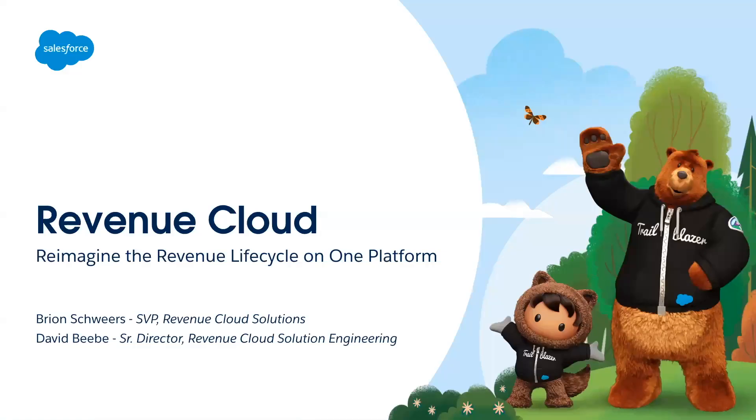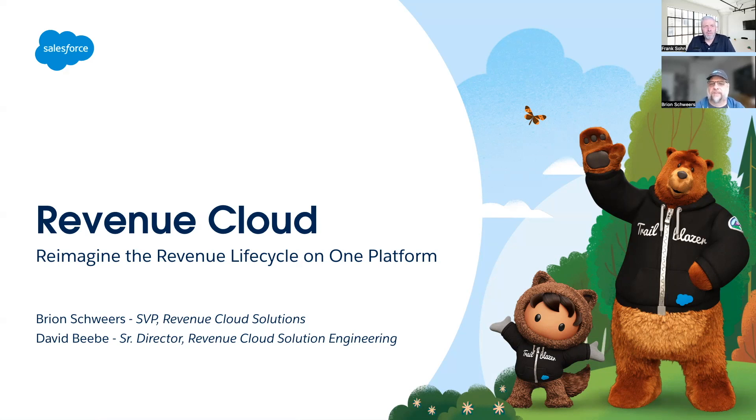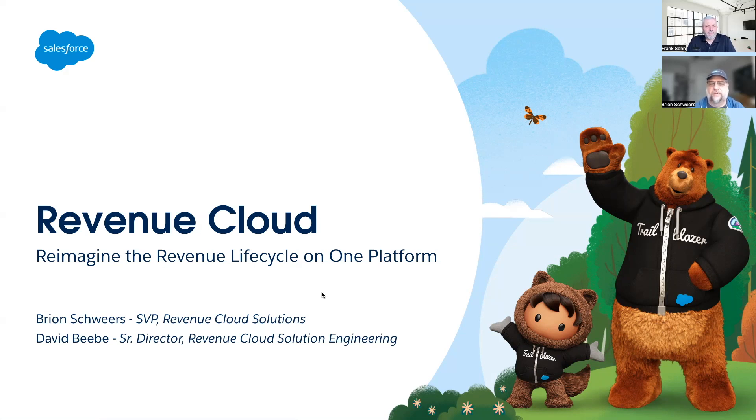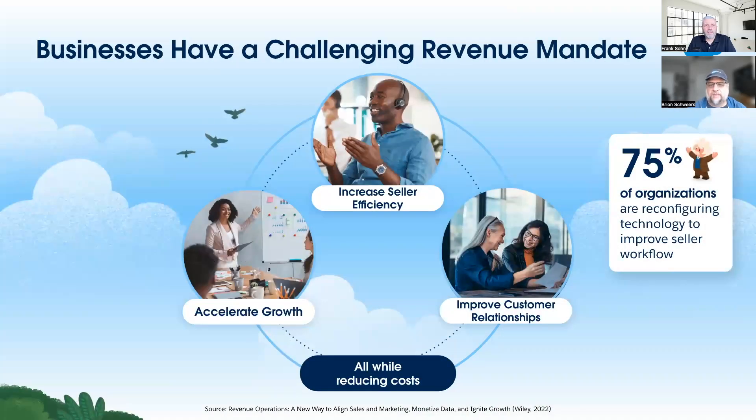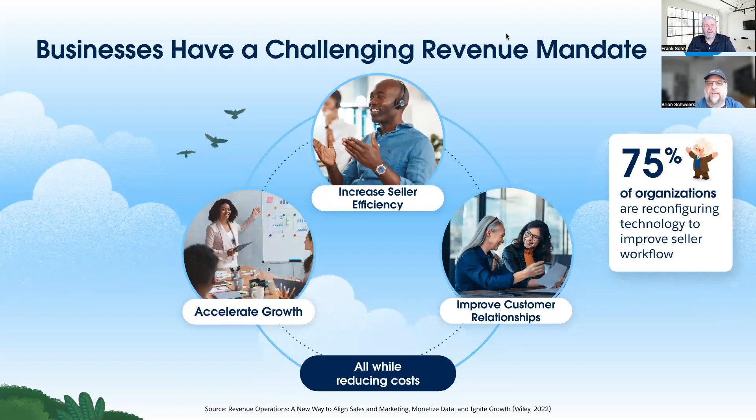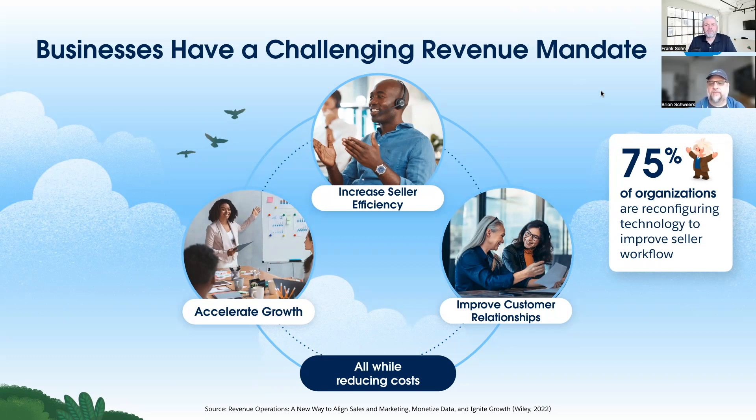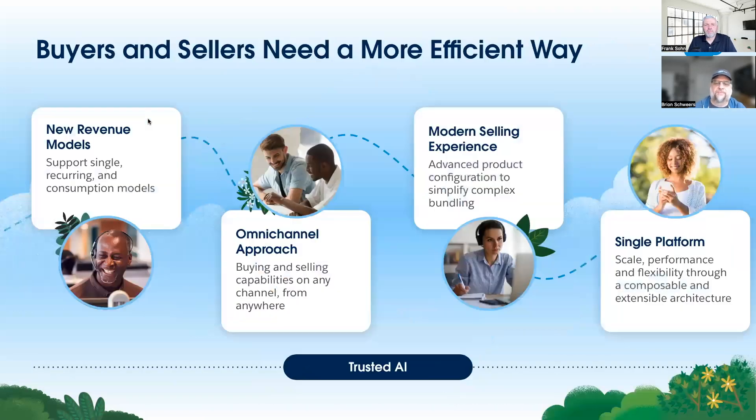Thanks Frank, great to be back with you again. I think the podcast was great and providing some visuals and demos to accompany it should be very useful to your audience. So we talk about Revenue Cloud and this idea of reimagining the revenue lifecycle management process on a single platform. I am joined today by David Beebe, who's our senior director of Revenue Cloud solution engineering. He will be presenting the demonstrations that go along with my slides. If we think about high level, what we're seeing is this new mandate that our customers are being faced with - they need to accelerate growth, increase seller efficiency, and improve customer relationships, but they need to do all three of those things while reducing costs. It's from that perspective that we launched our new product, Revenue Lifecycle Management.